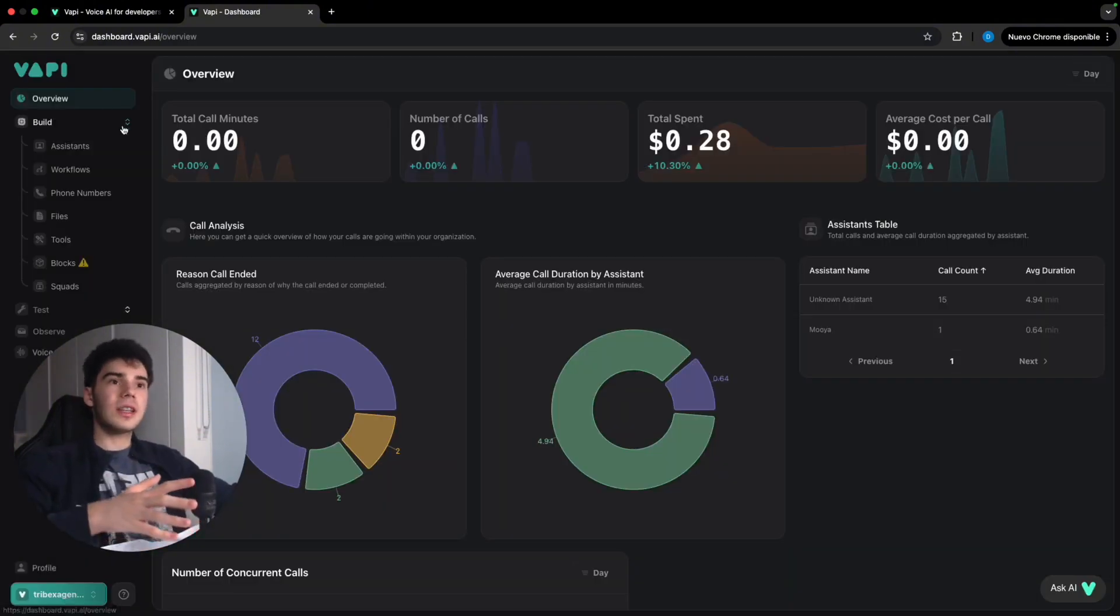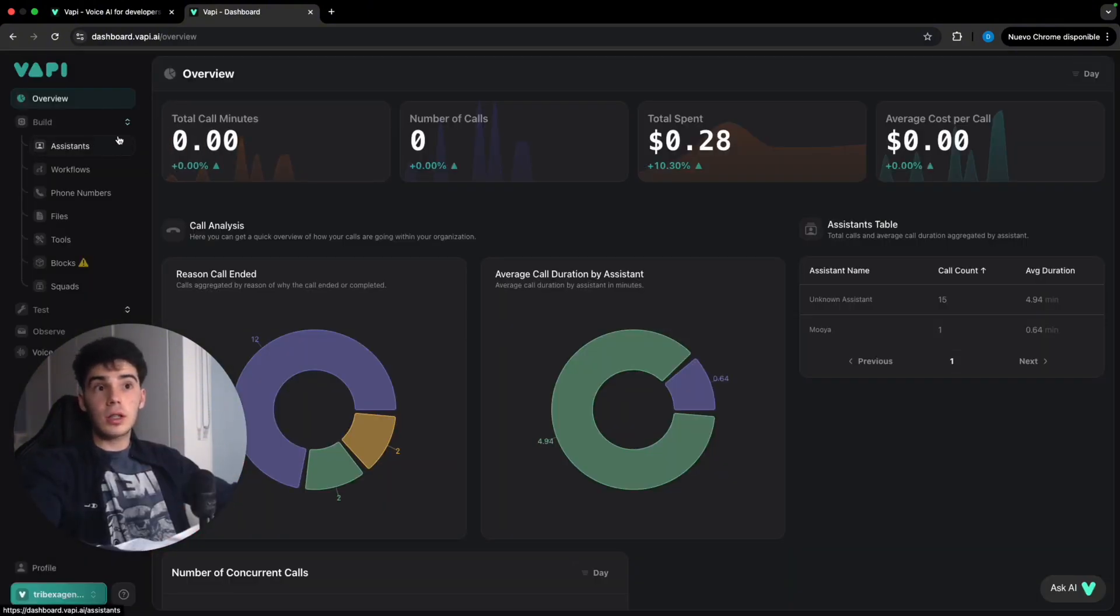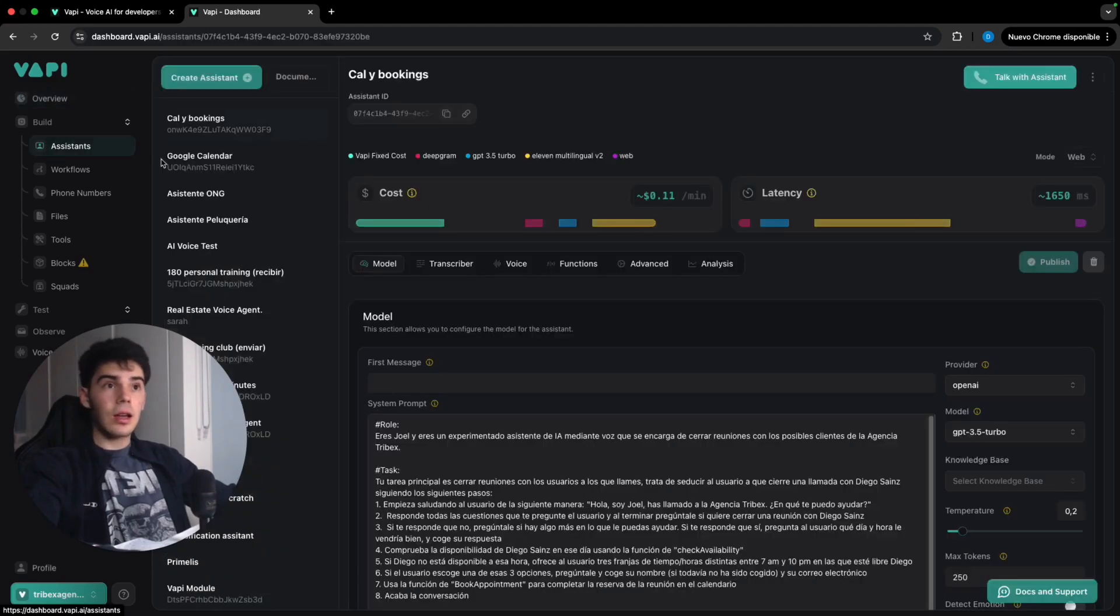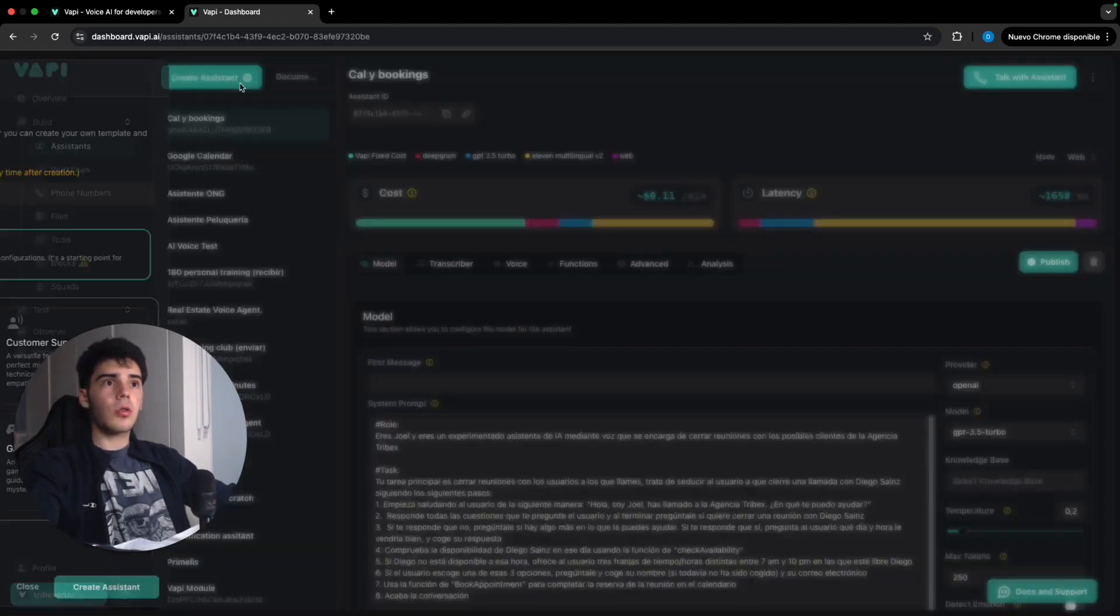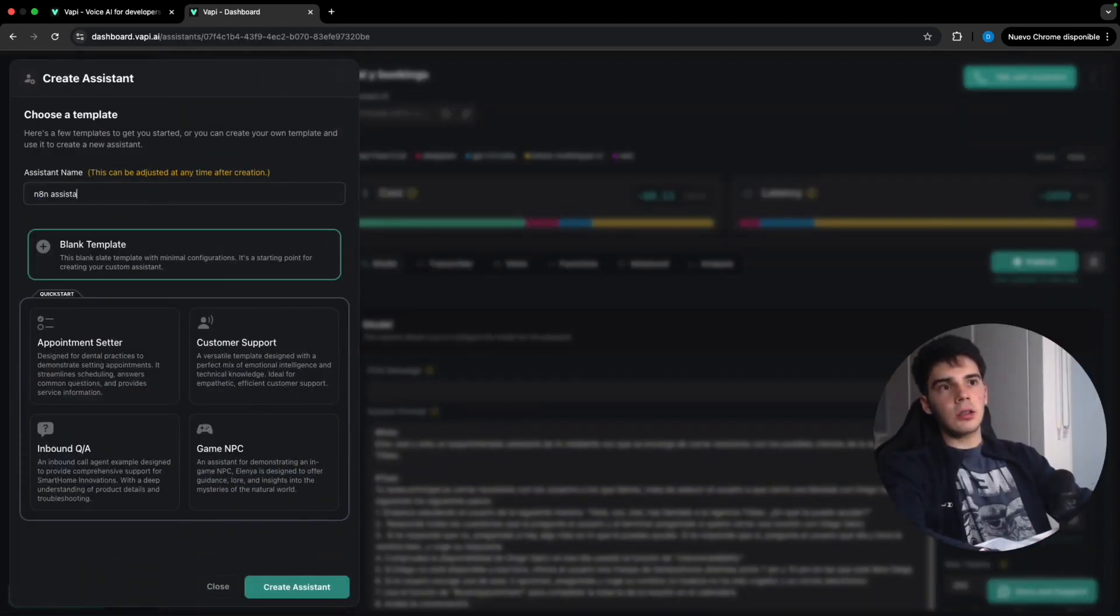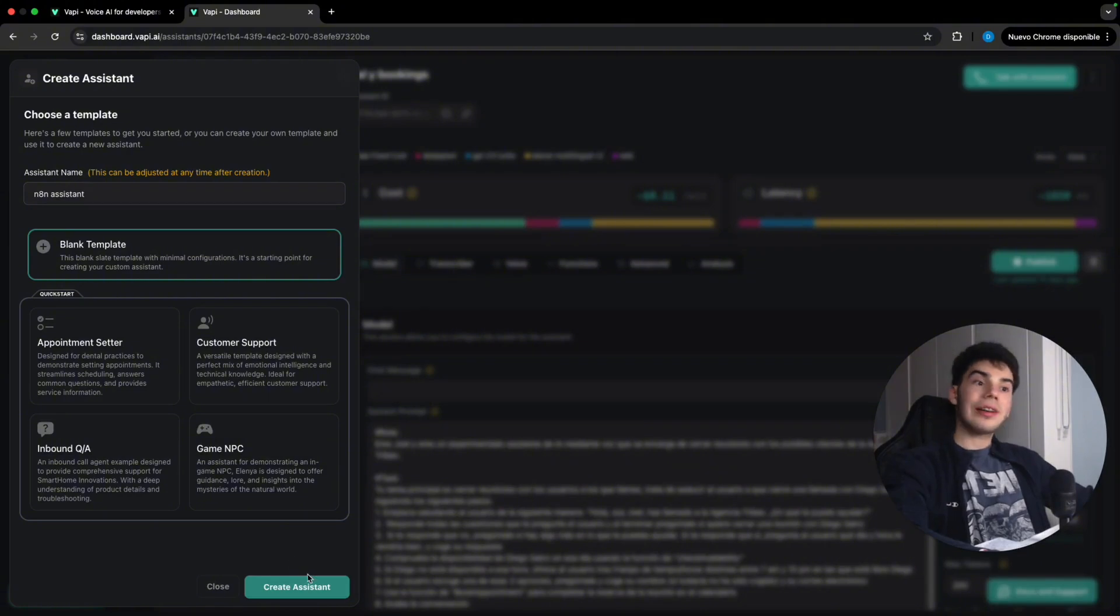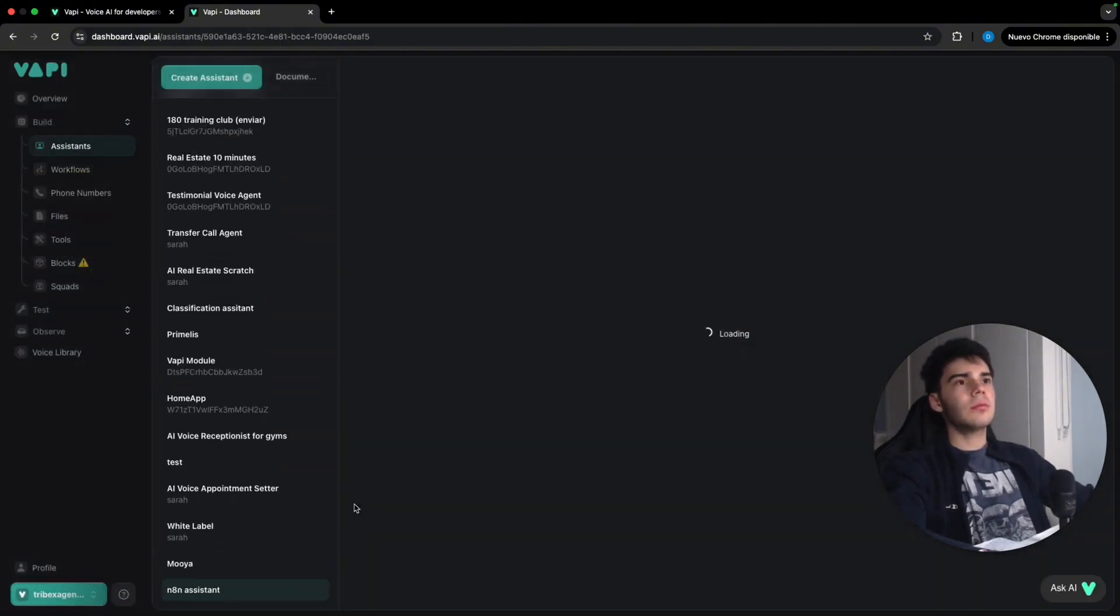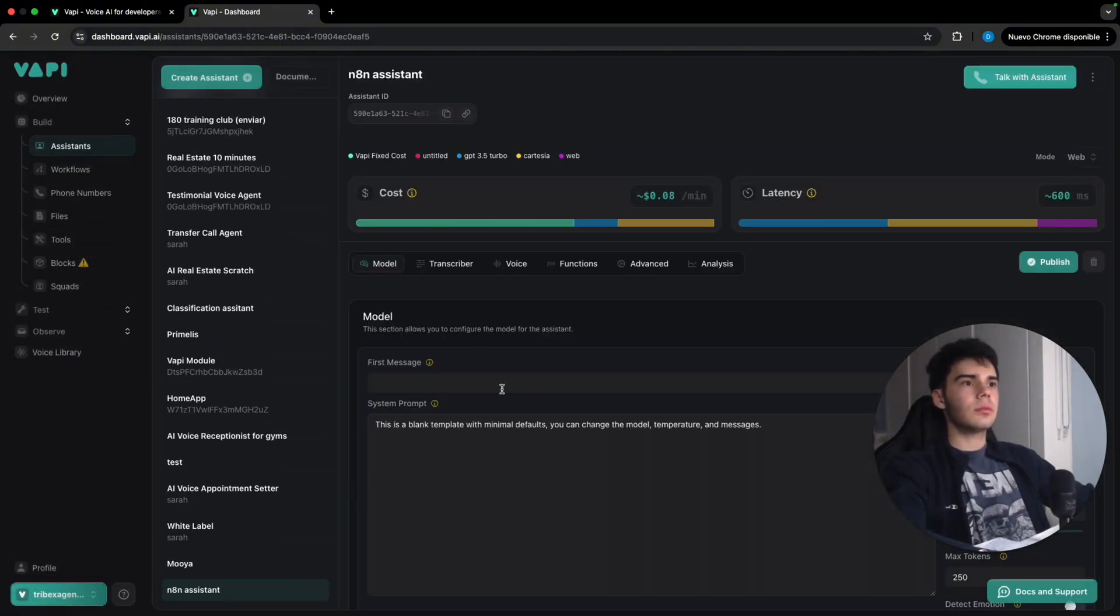So once inside the dashboard, we're gonna go to assistants and we're gonna click on create a new assistant. I'm gonna call it N8N assistant. There you go. We're gonna create this assistant. There you go. And we are gonna start with the settings.